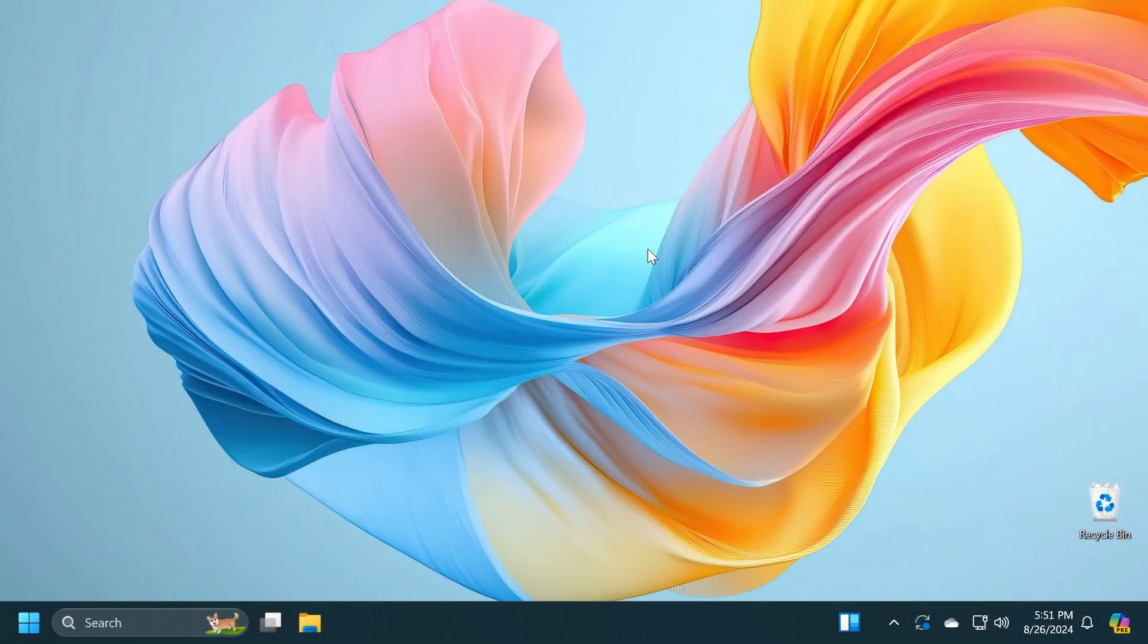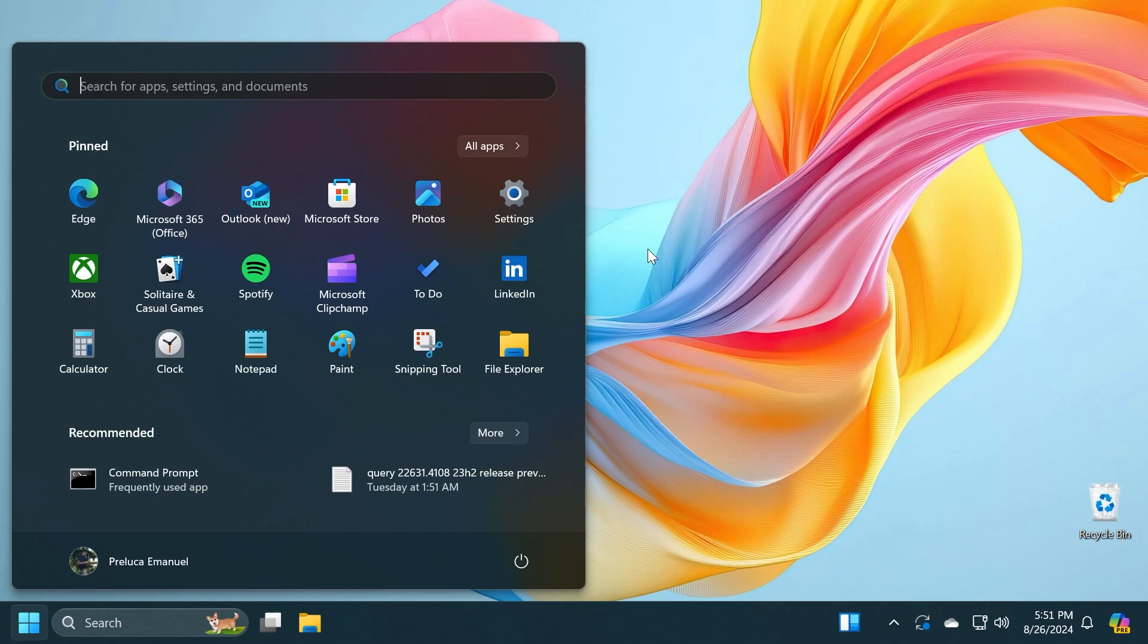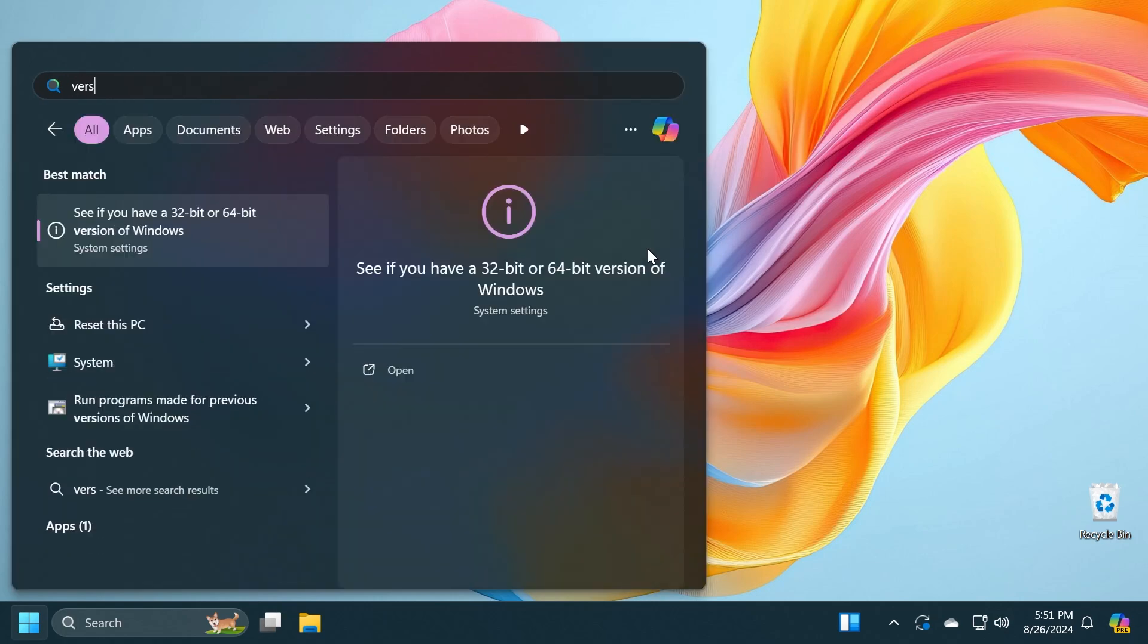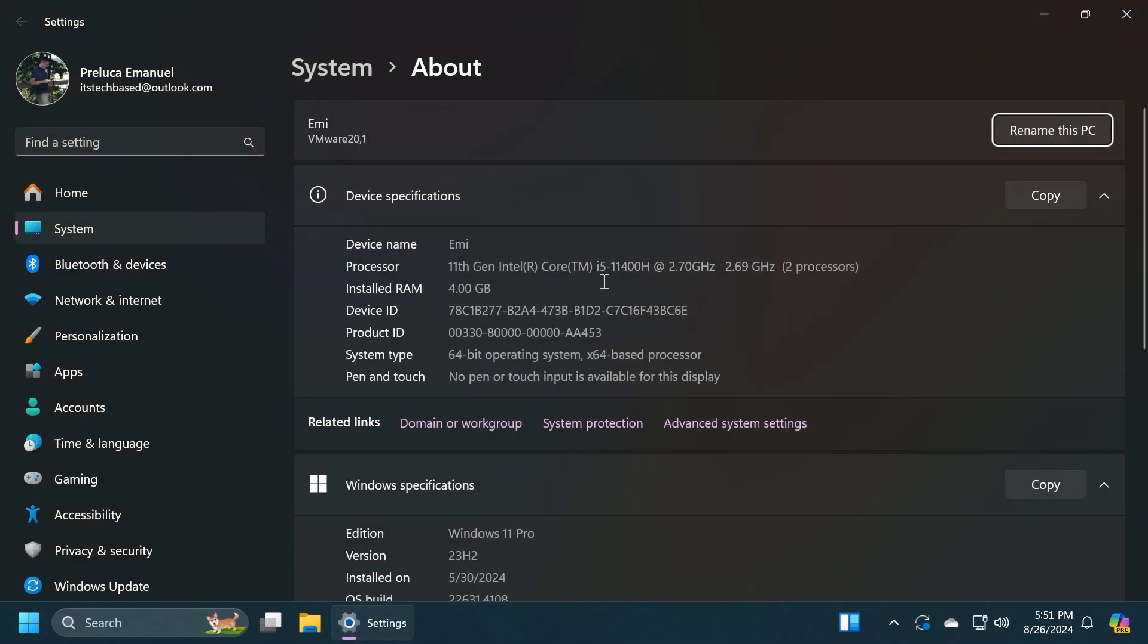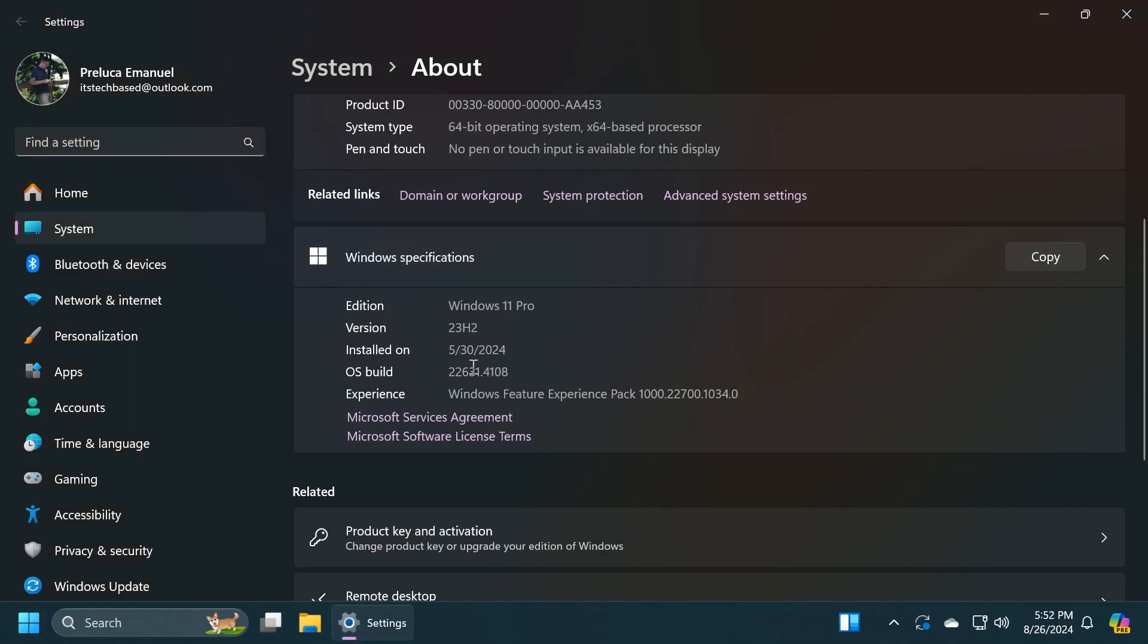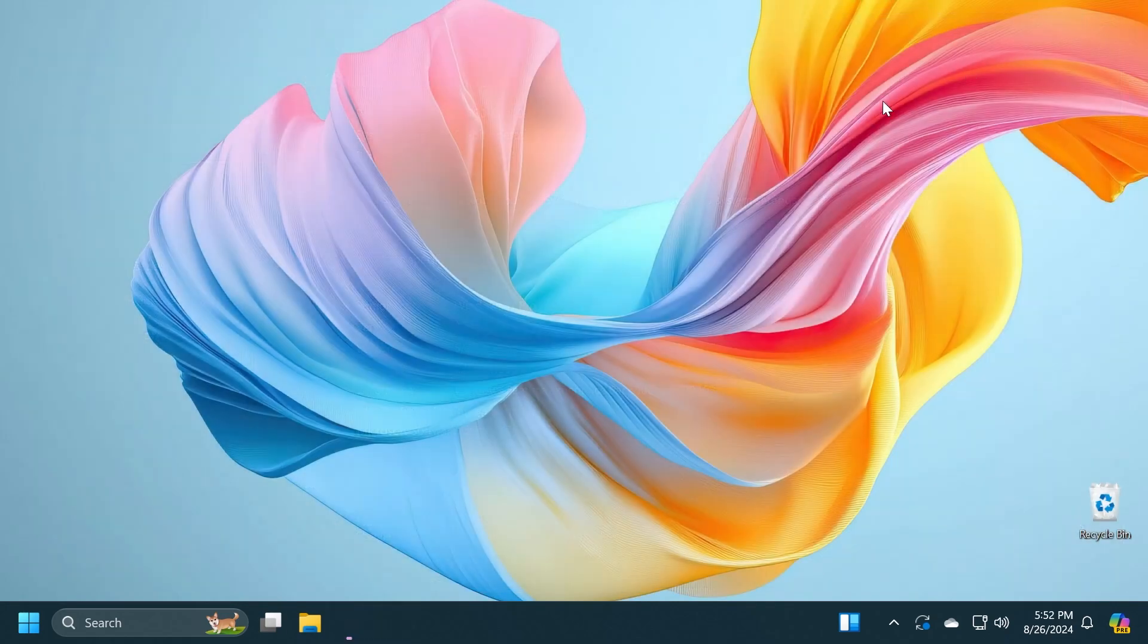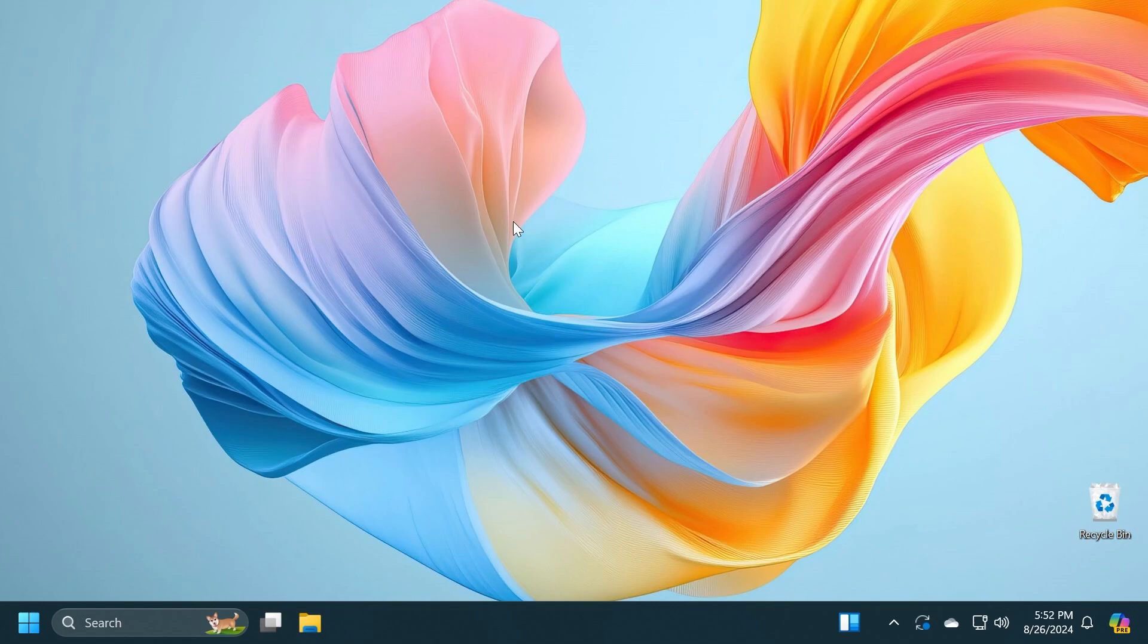Hi guys and welcome to Tech Base. In this video we're going to talk about the latest Windows 11 Insider Preview build for the Release Preview Channel, but this time for Windows 11 23H2. We're talking about build 22631.4108. Microsoft also released an update for Windows 11 24H2, but in this video we're covering the 23H2 version.